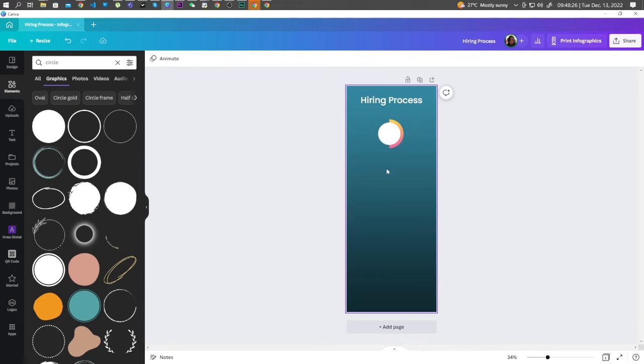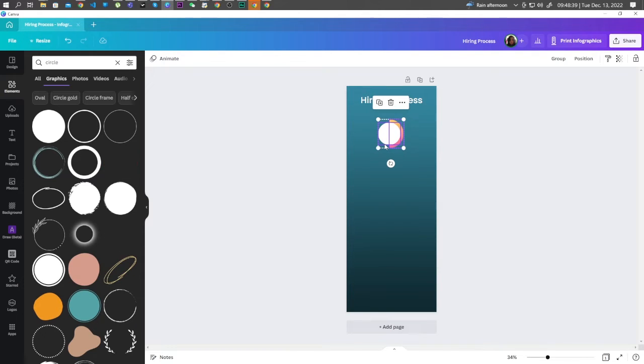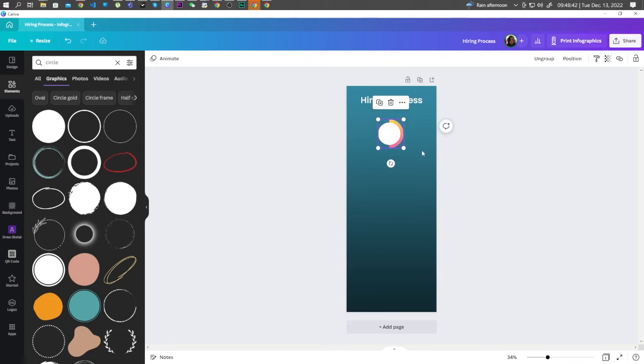Like so. Now select these two elements and group them by holding down Ctrl and G on your keyboard. Now we can copy this group.